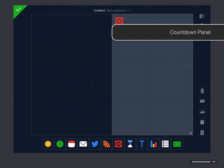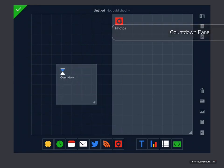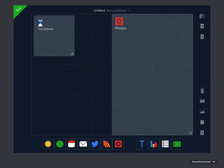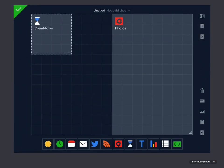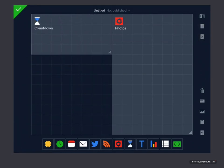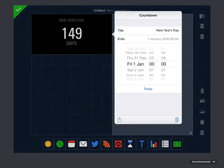Well the next one is a countdown. Again, another new panel that's available to us. And with the countdown, basically all you do is you specify a day that you want the panel to count down to.